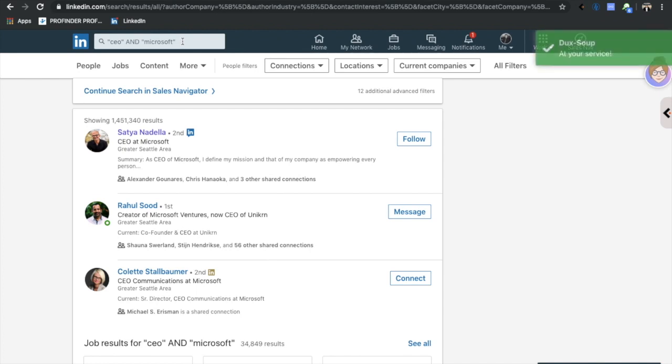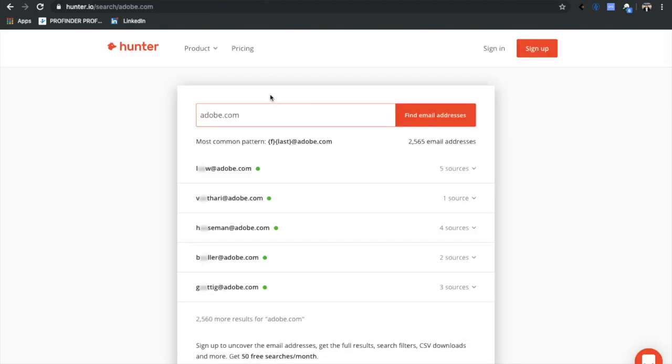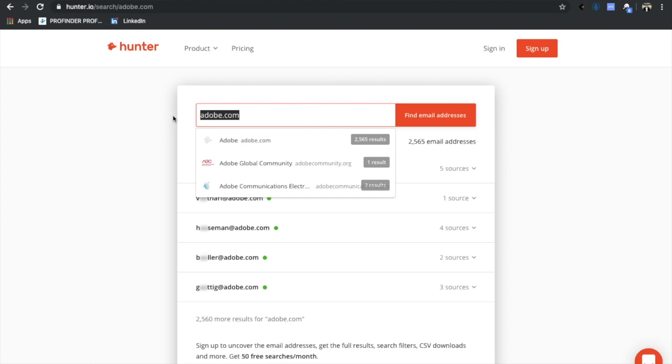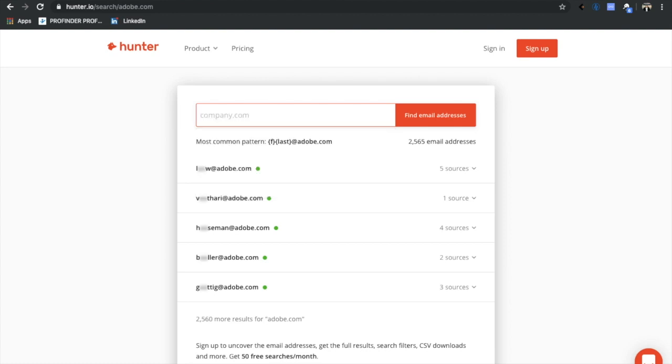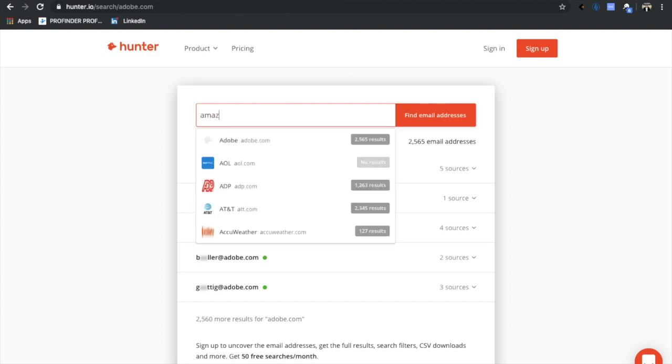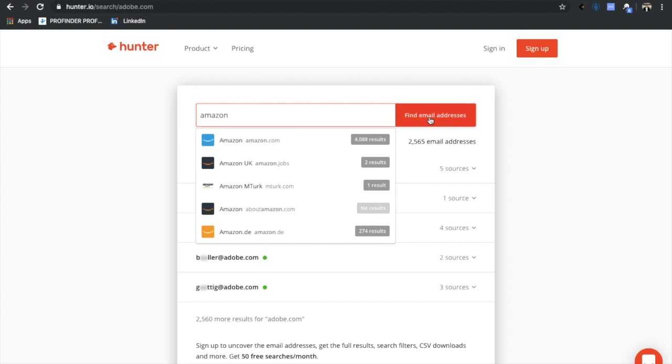The next thing I'm going to do is go to hunter.io. So Hunter is actually a paid service if you want to upgrade, but it's actually super simple. Basically what Hunter does is it tells you email patterns. So we all want to figure out how to email somebody at whatever company we're looking at, right?